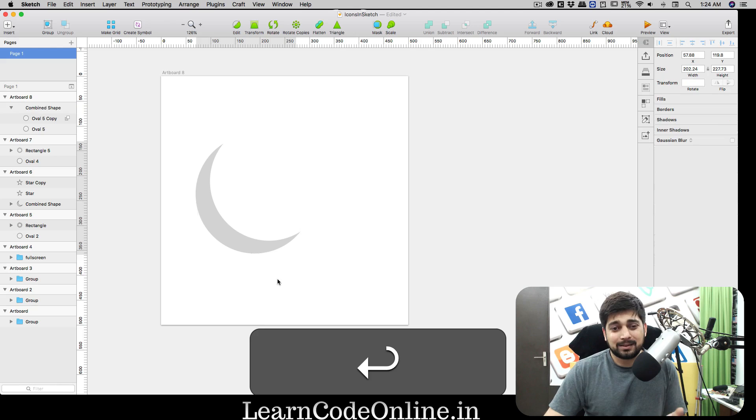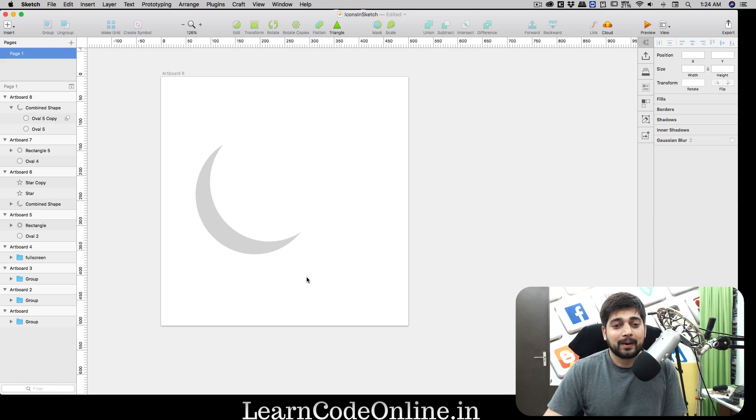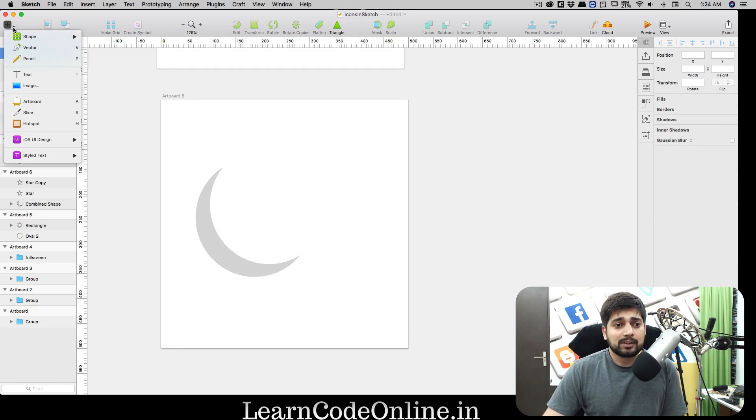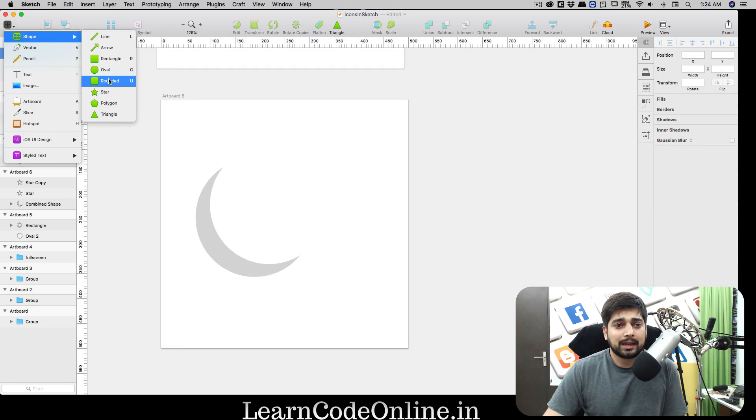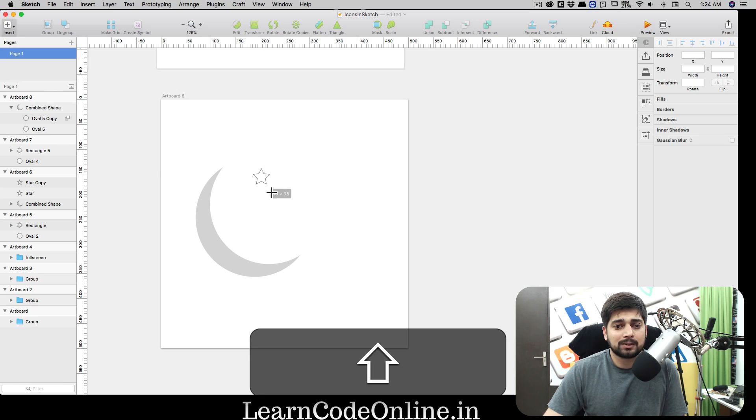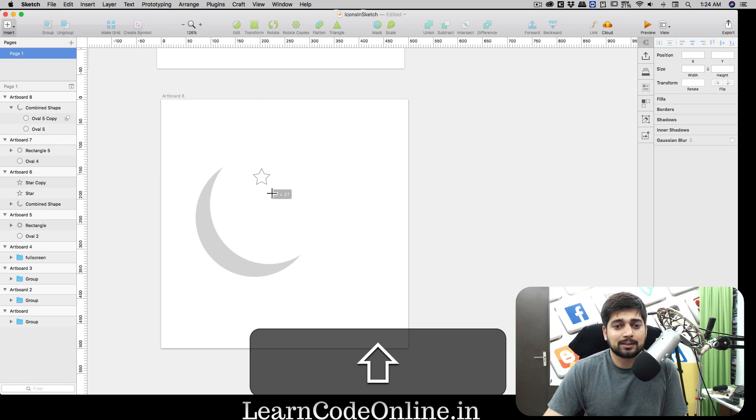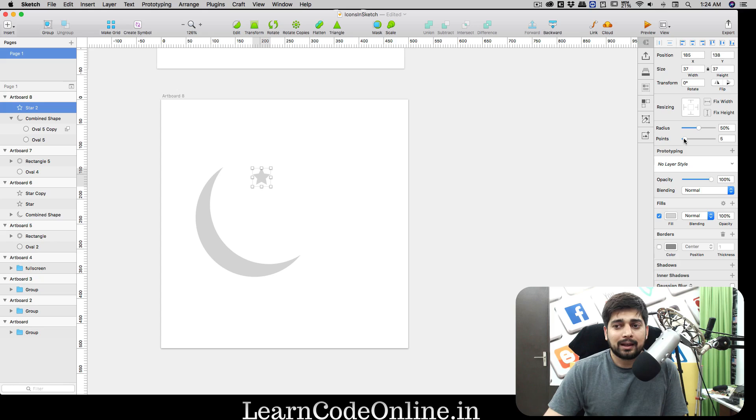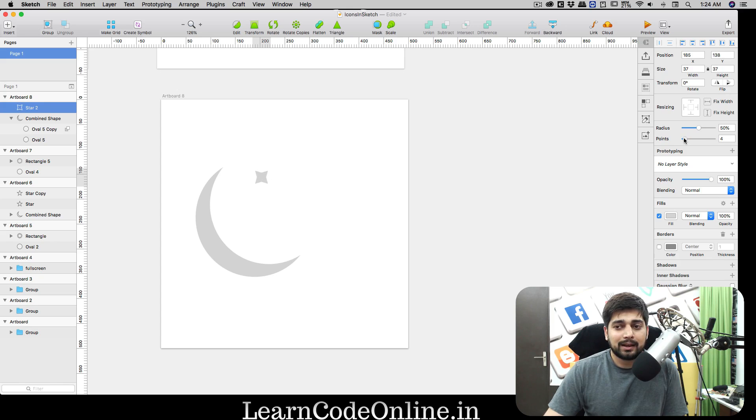Next thing we need is a few stars. Luckily we do have stars. Go into shape and the star. We're gonna have a star, hold down your shift key so that we can have a nice beautiful star. Remove the border.